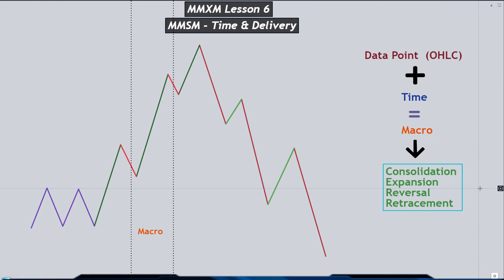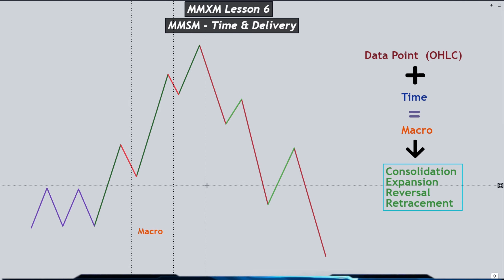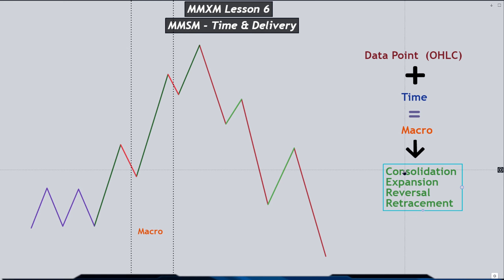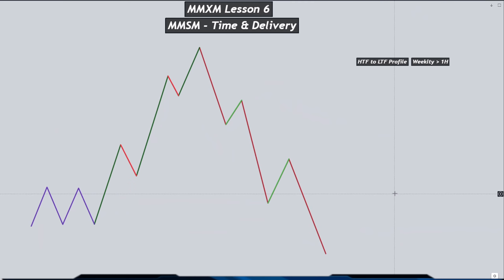From a data point inside of a time window, when the set of instructions happens, price then delivers one of the four things as the macro. Keep the information that inside of a time window you are expecting price to reverse or retrace back to a data point from where you are expecting one of the four things — either consolidation, expansion, reversal, or retracement. Let's take that information into a weekly profile.